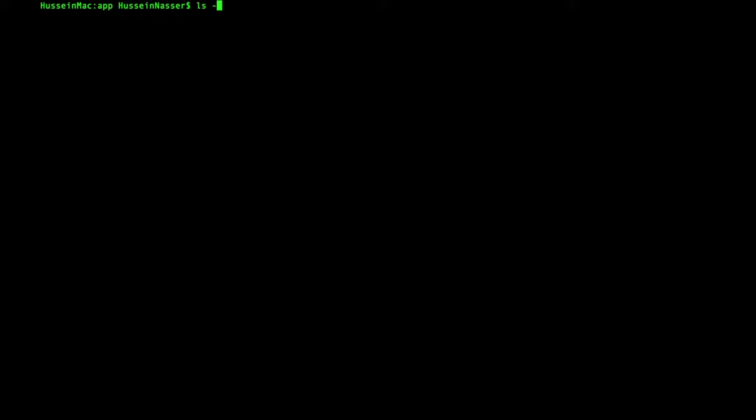So you'll open your terminal. I'm using a Mac, but you can use Windows the same thing, and then we will get started right now.